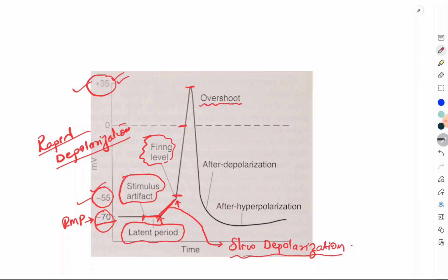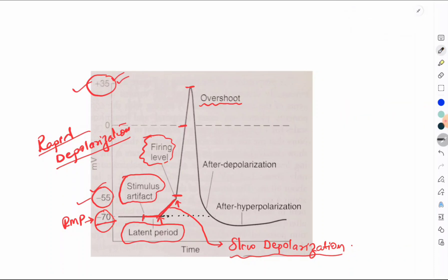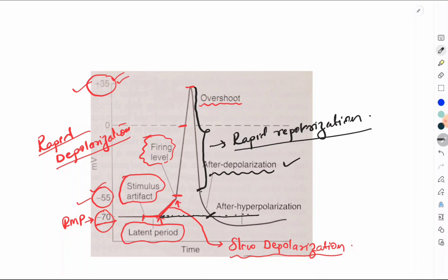Once the membrane potential hits plus 35 millivolts, it reverses and falls rapidly back approximately to the resting level — this is the phase of rapid repolarization. As the potential approaches the resting membrane potential, the rapid repolarization slows down, and this slowing phase is called after depolarization.